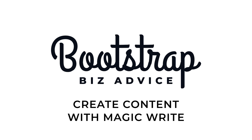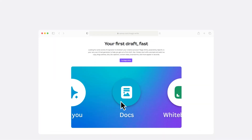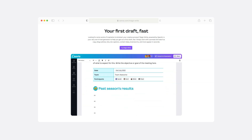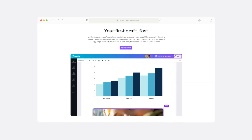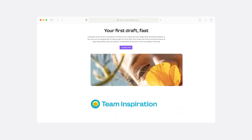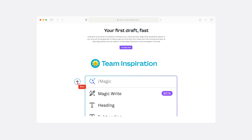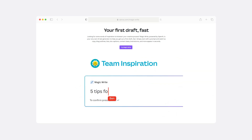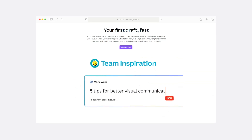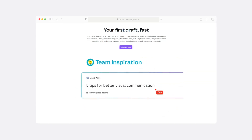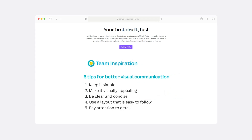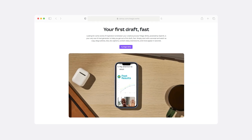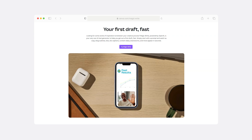If you are looking for some inspiration to kickstart your creative process, you can now utilize MagicWrite directly inside of your Canva account. I know there are so many options for copywriting tools, but this is going to keep you from having to multitask between windows and have everything consolidated inside of the Canva design editor.